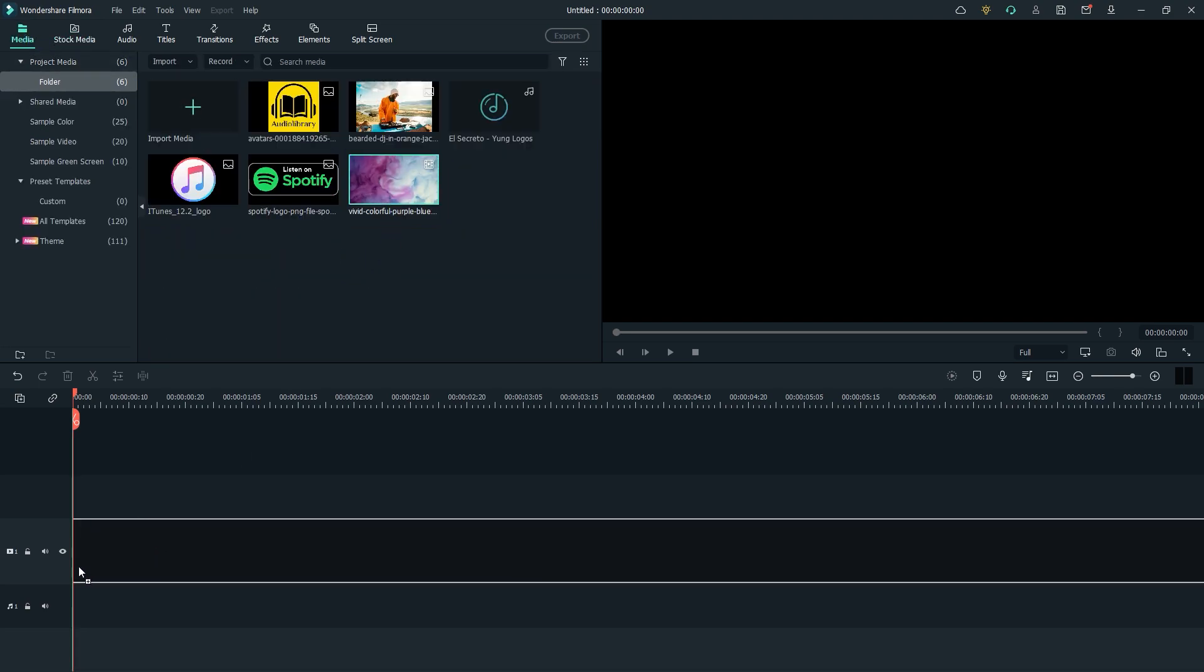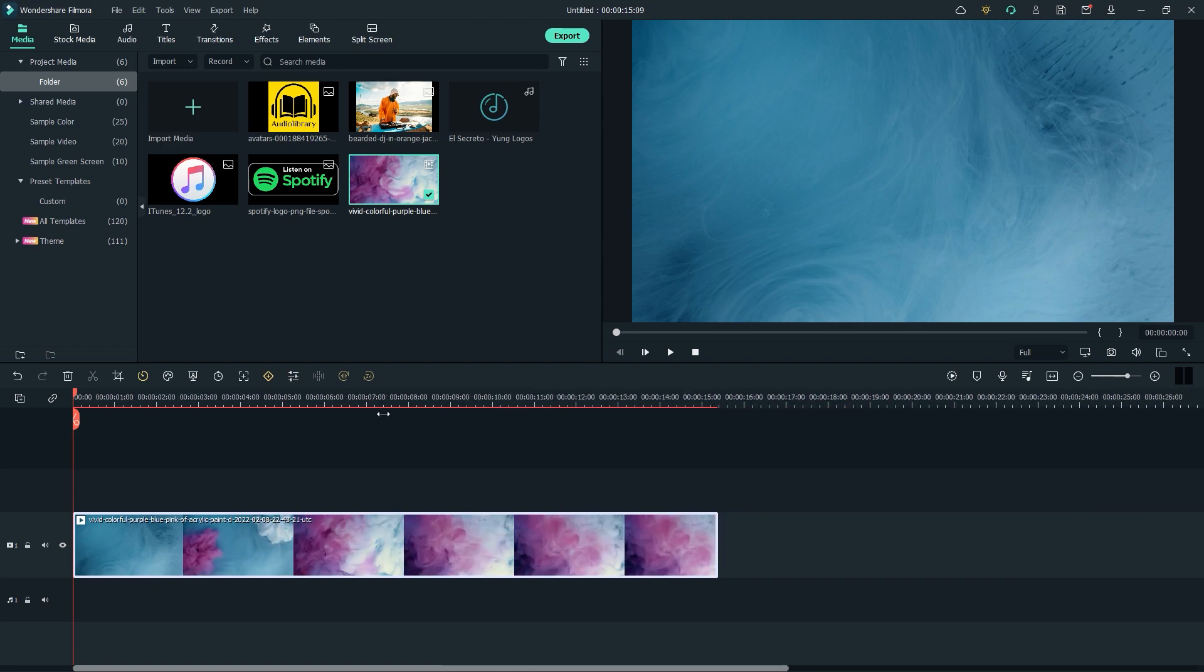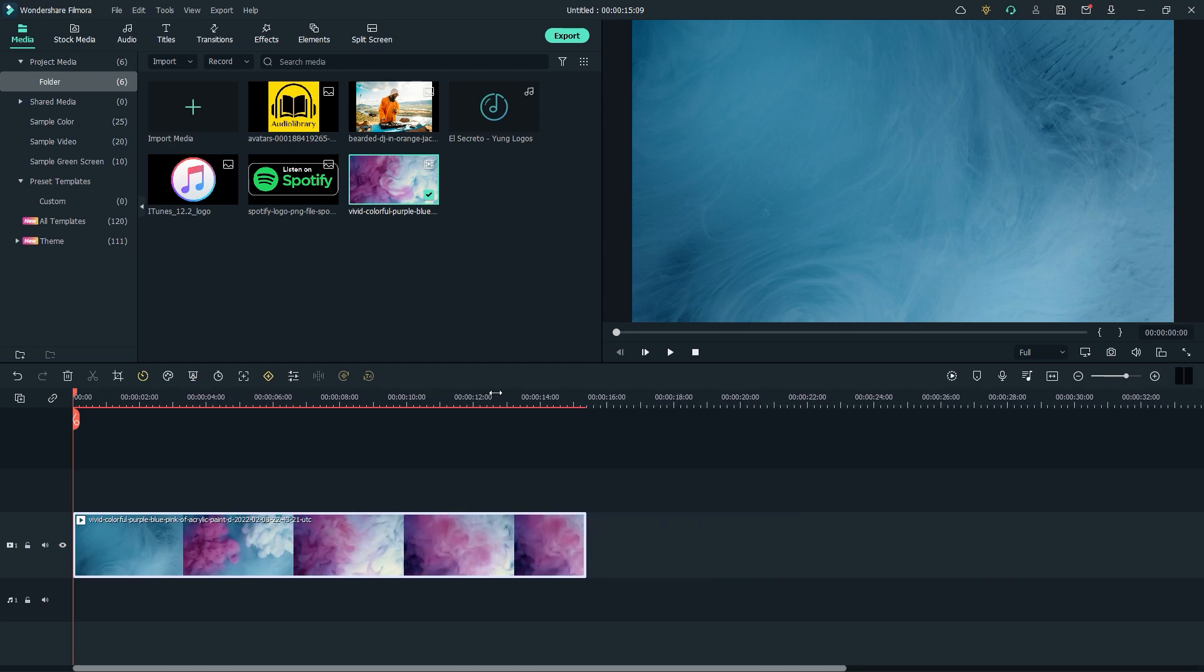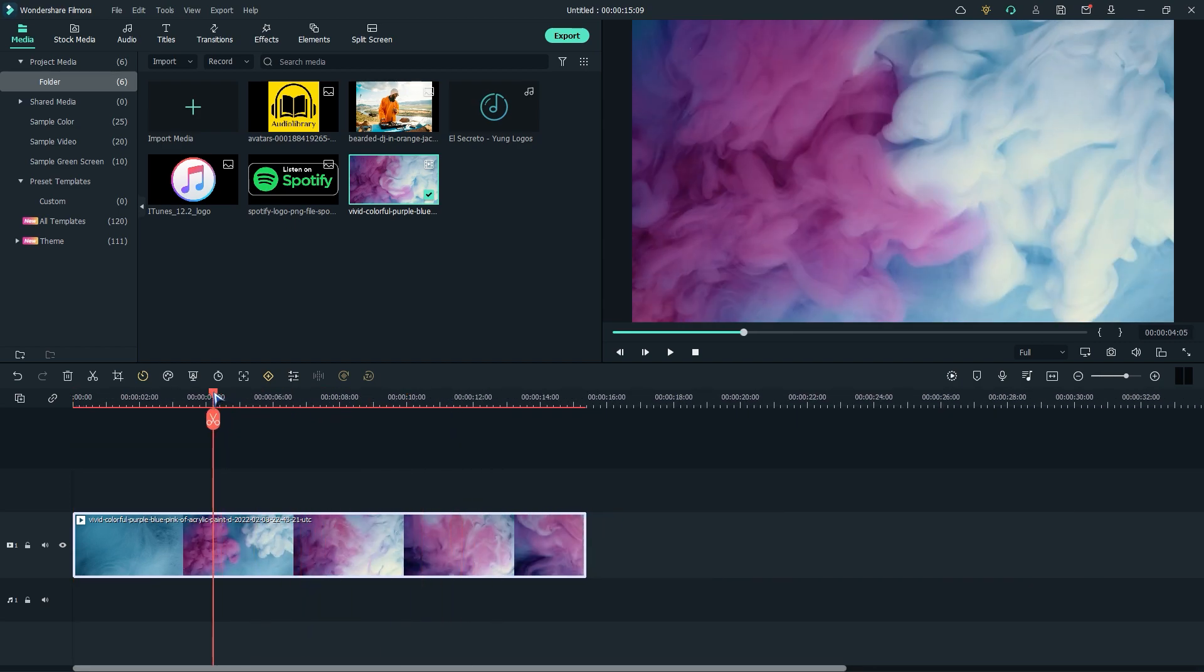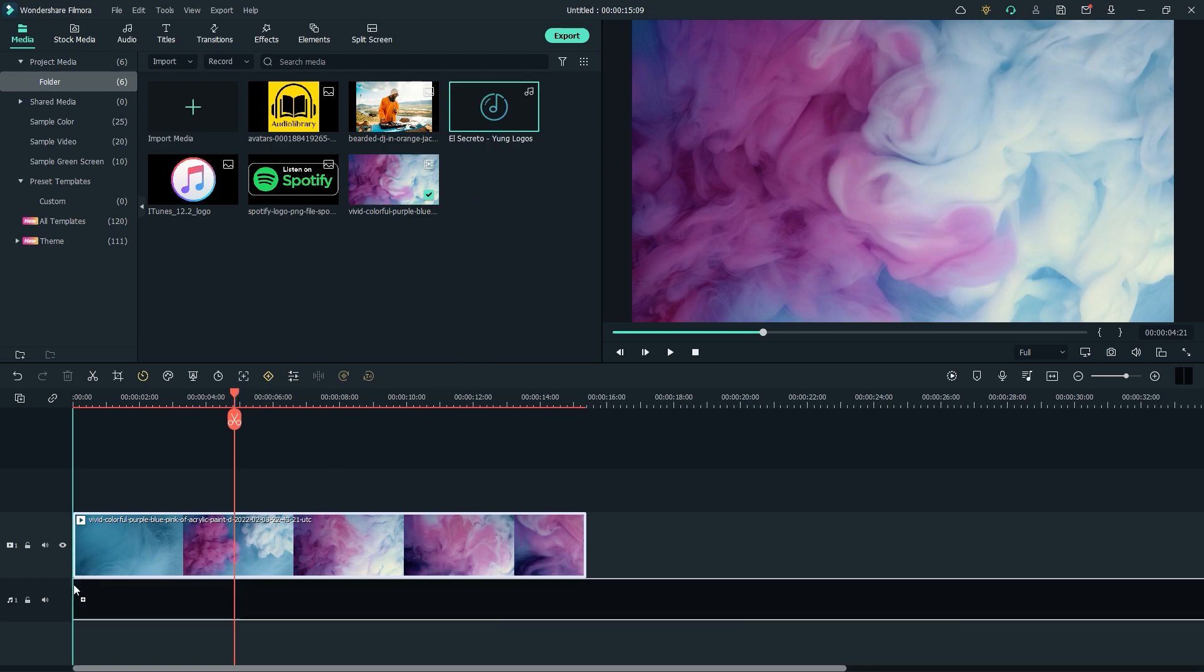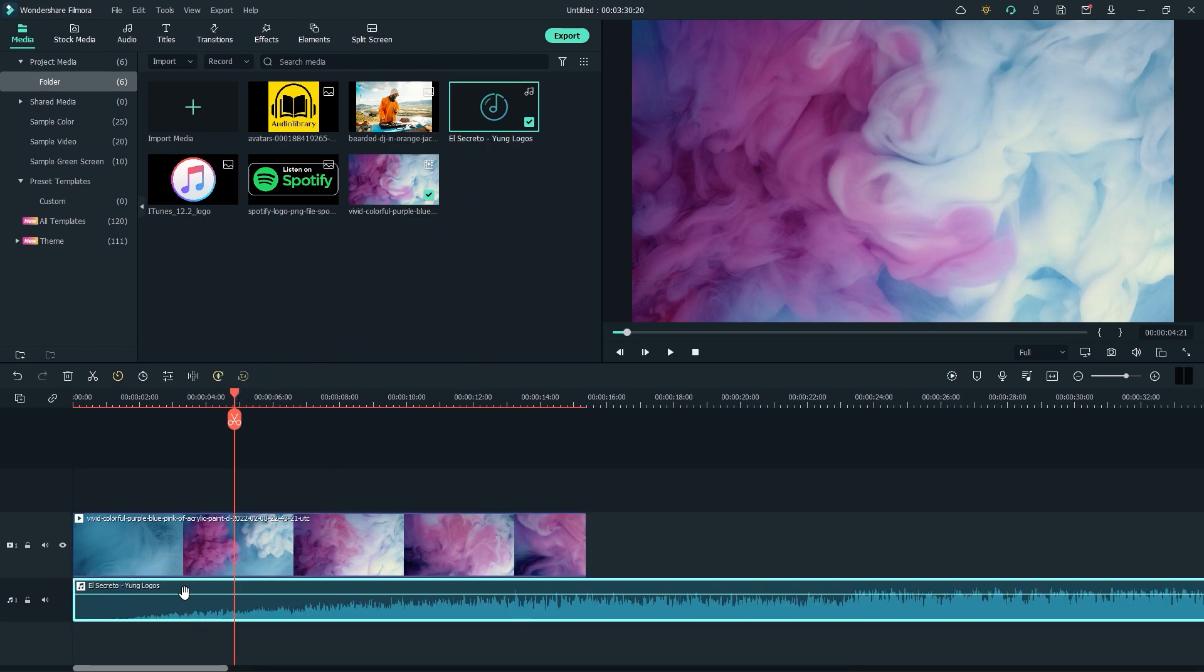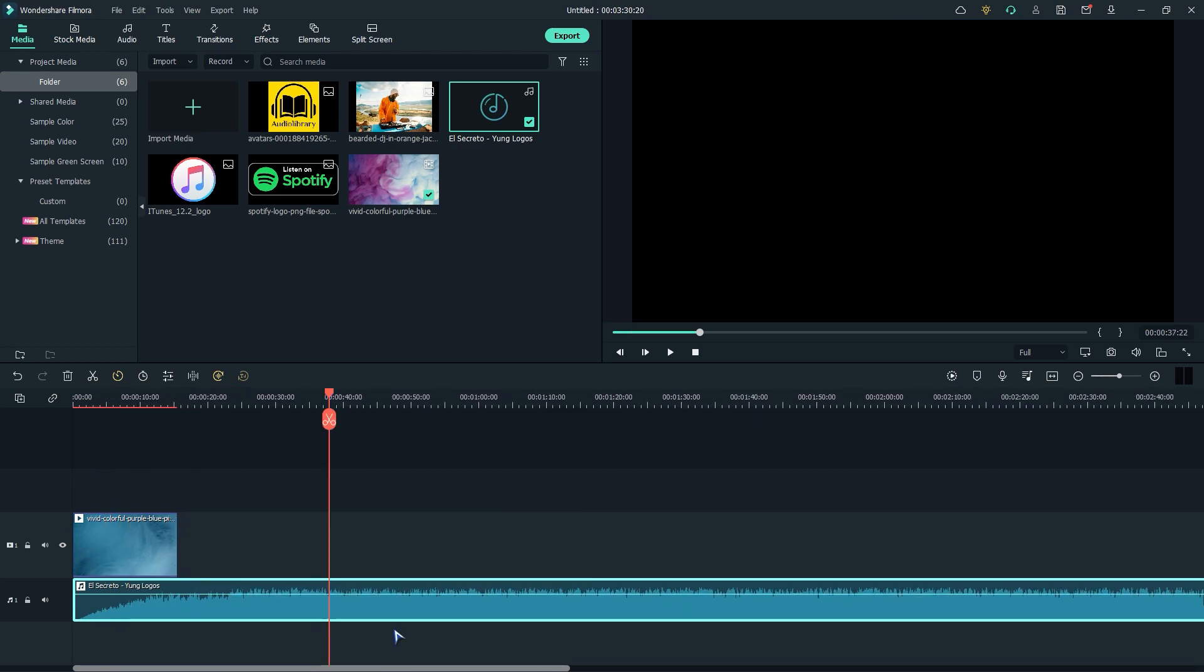Now let's drag and drop the background animation. Now let's drag our music on the timeline. I'll cut the music and use a little part.